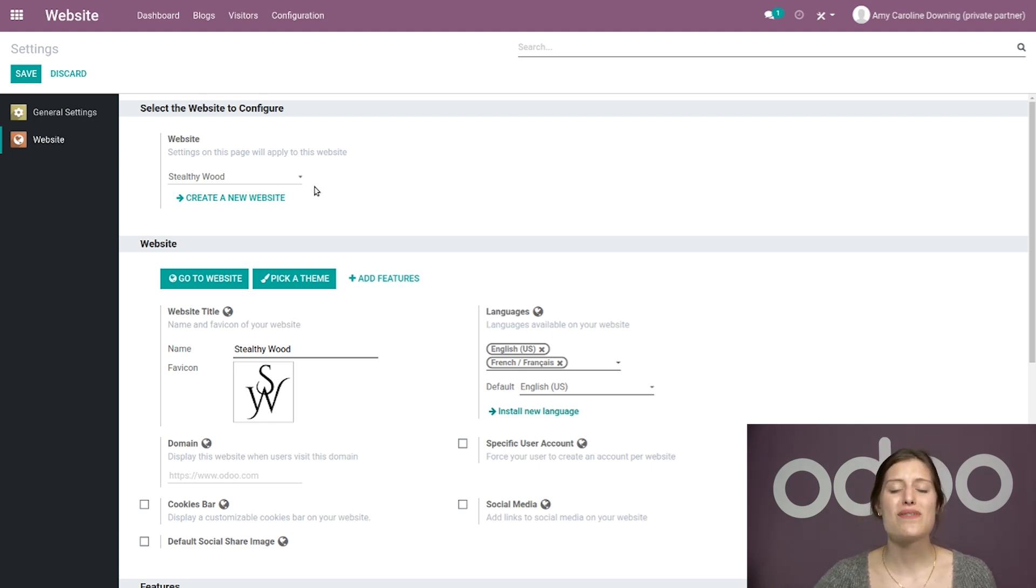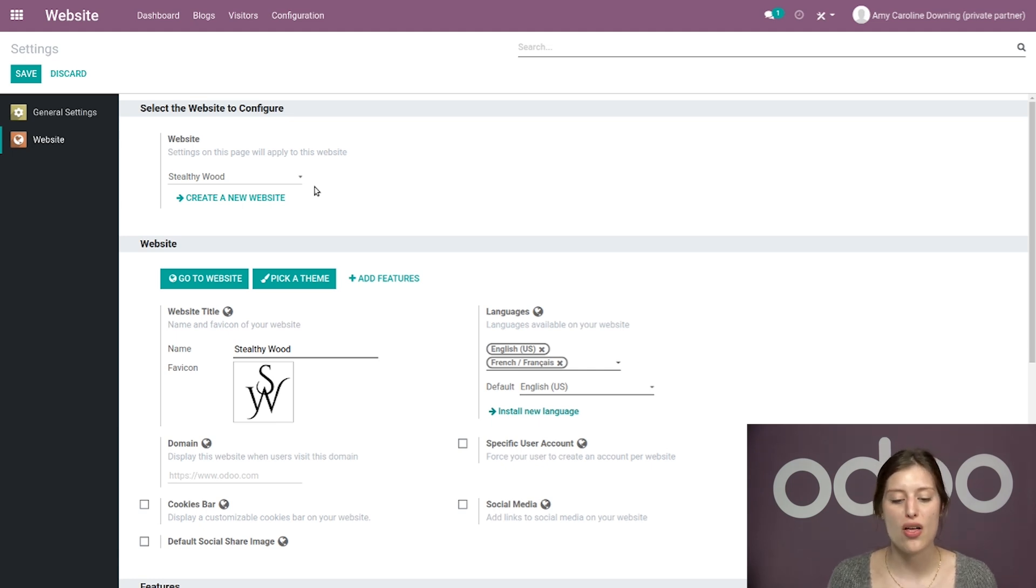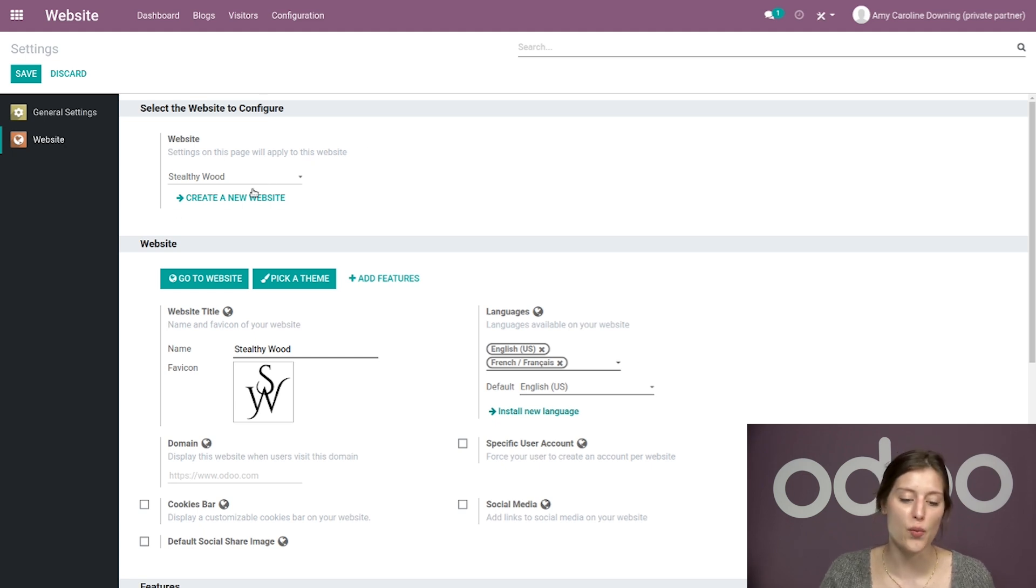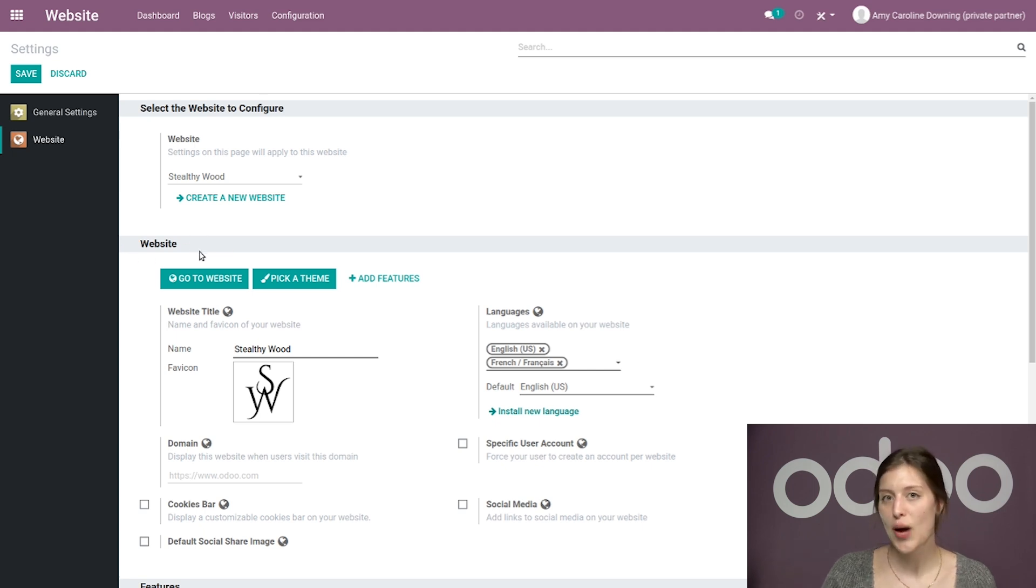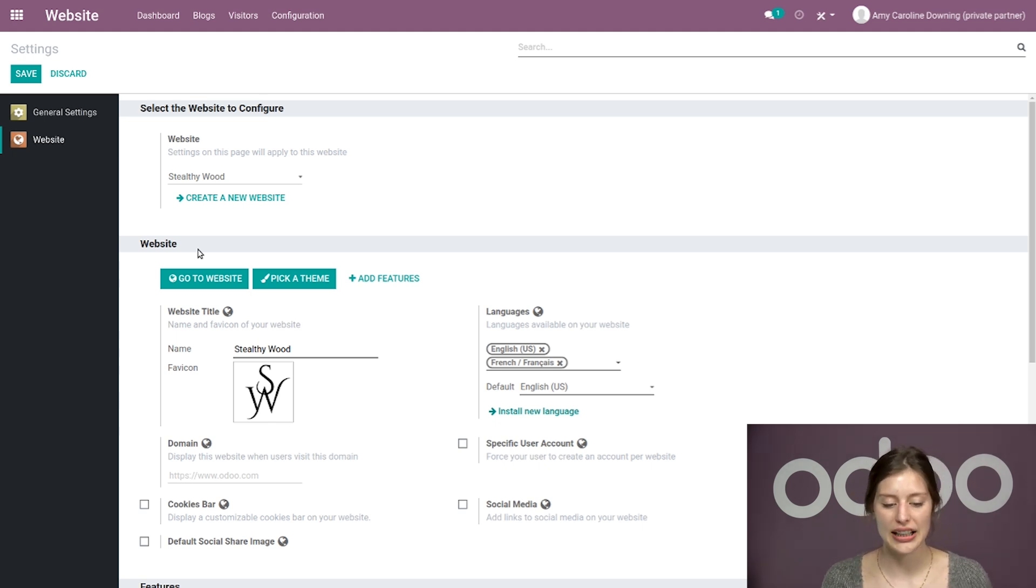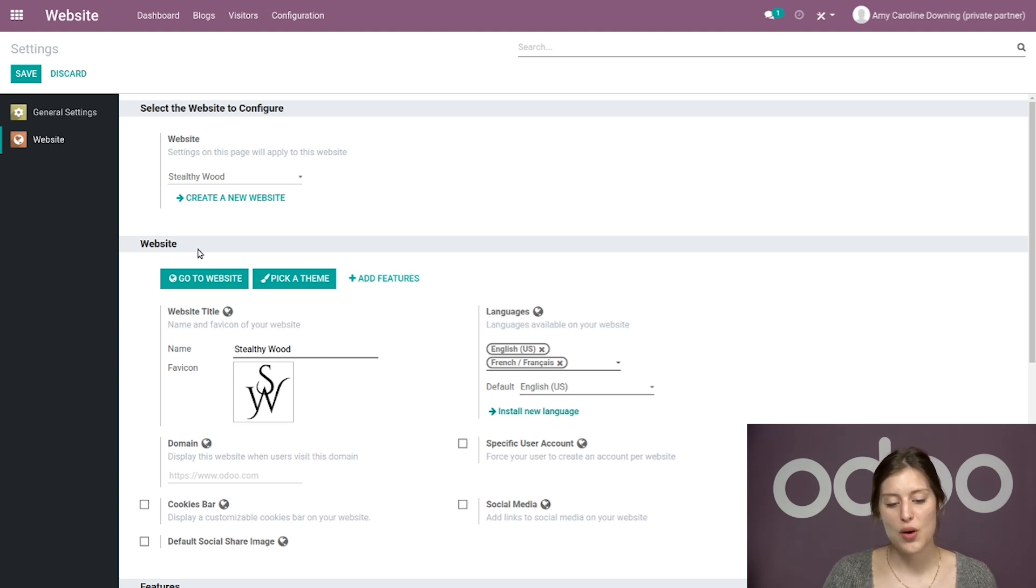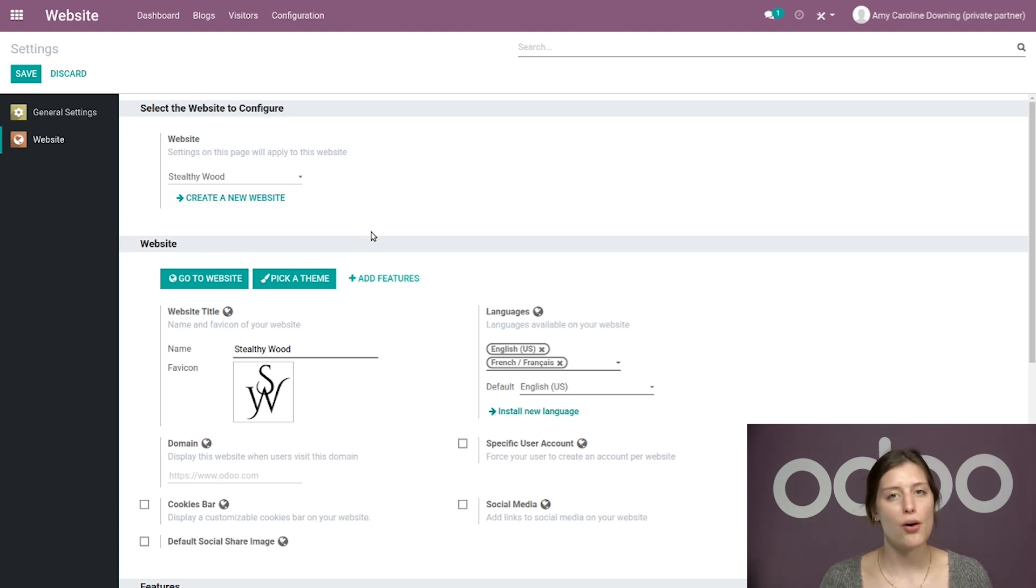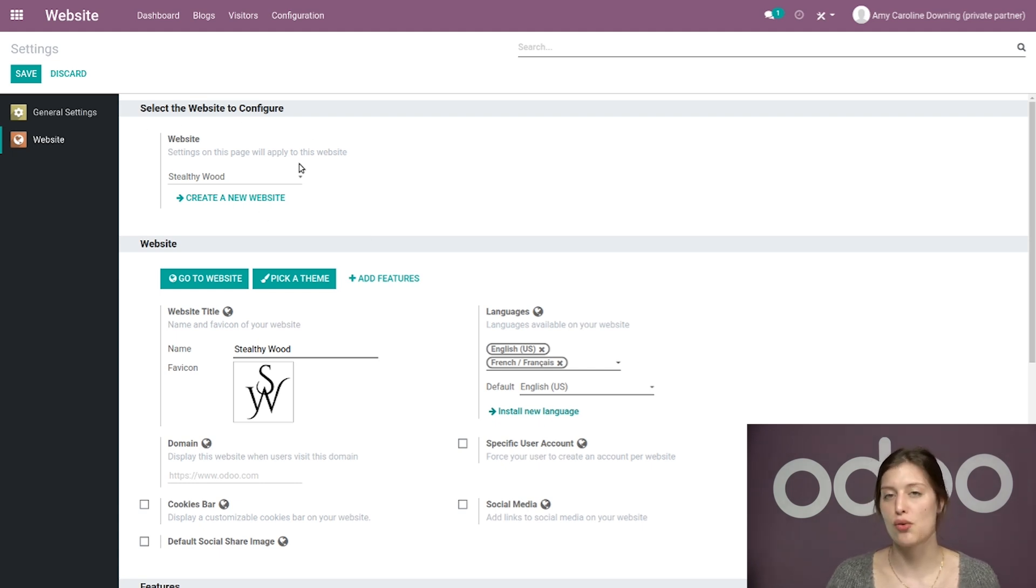Now, if you have never created a second website apart from the initial website on your database, then you're not going to see this section right away. You're just going to see your website section, and next to that you will have a plus new button which you can click to create a new website instead. Both of these options do the same thing, so it doesn't matter if you already see this section or not.